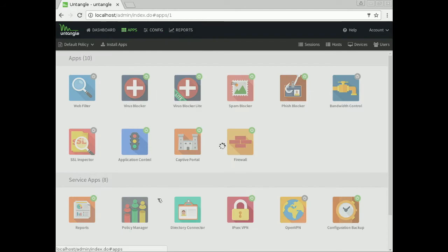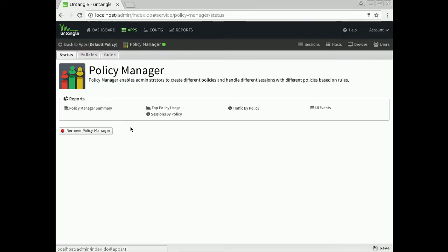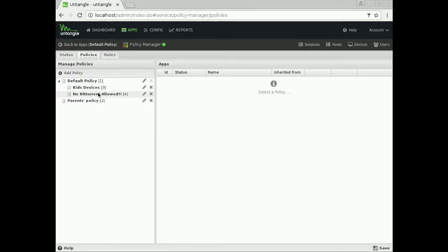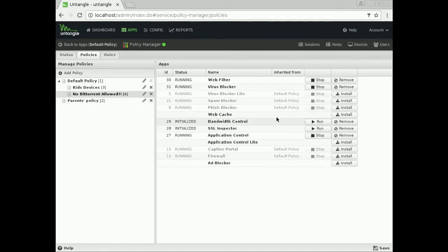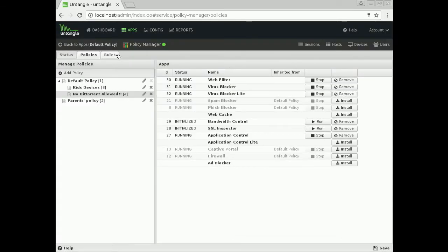Now I want to make sure that these people are always routed through my BitTorrent policy. What I have to do is run over here to Apps and then jump into my Policy Manager. We're going to go over here. You can see my No BitTorrent Allowed policies right here. These are the apps that are running in it. This is a cool thing that we're doing now too. You can see everything running. Maybe I want to install VirusBlocker Lite there. I can just do it real quick. I like that.